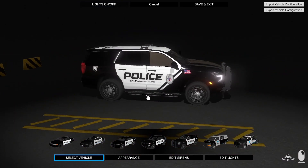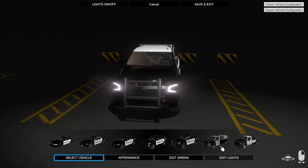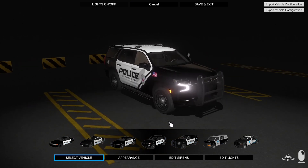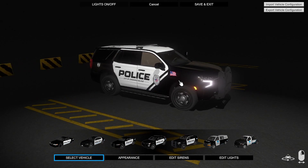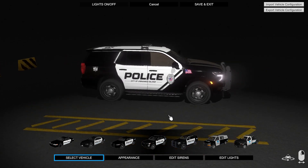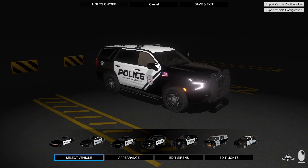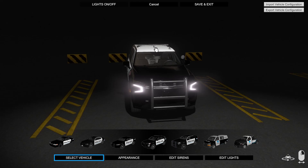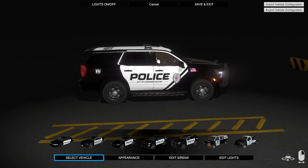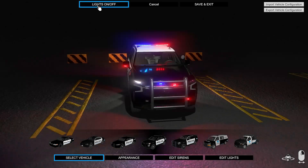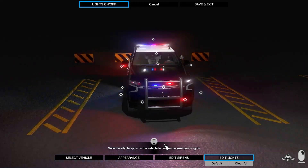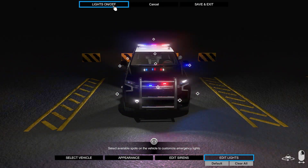Another thing you can do — if you go to Select Vehicle, I showed you how to save a single light on its own, but if you want to save your entire vehicle lighting pattern, go to Select Vehicle, make sure you're on the one you want, then hit Export Vehicle Config. That will save everything. That's good because when I have the unmarked Tahoe, my lighting is different — I have lights in the window and no bar — so I don't have to sit there and change it all.